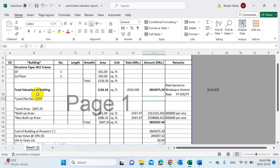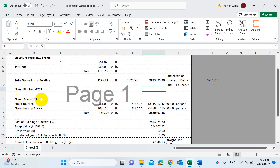While selling a house, there may be some additional land sold collectively. In my case, the land plot number was 1772 — you need to change this. The land area was 1647.25 square feet. Among that, the built-up area was 561.09 square feet, which is the same as the ground floor, because built-up area means the area occupied by the building on your land.